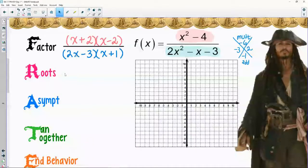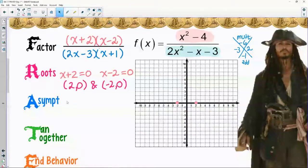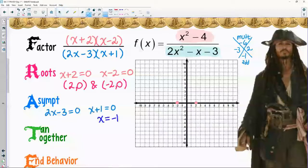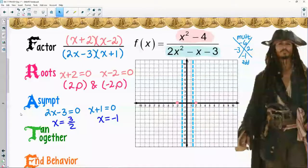Roots: solving the numerator gives two roots — one at positive two and one at negative two. Asymptotes: two vertical asymptotes — one at x equals negative one and another at one and a half. Tangency and togetherness: looking at the factors, those are all different pieces — no twins, so no tangency and no togetherness. The graphs are going to go in a bunch of different directions.